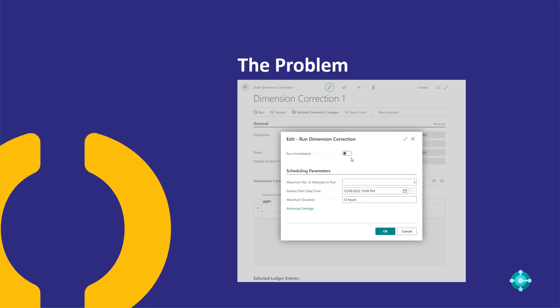This video deals with the problem you might run into if you're doing multiple dimension corrections and you forget to hit the button to run immediately on one of the corrections. You can only have one running at any one time in the background, so this will block you from doing other corrections.